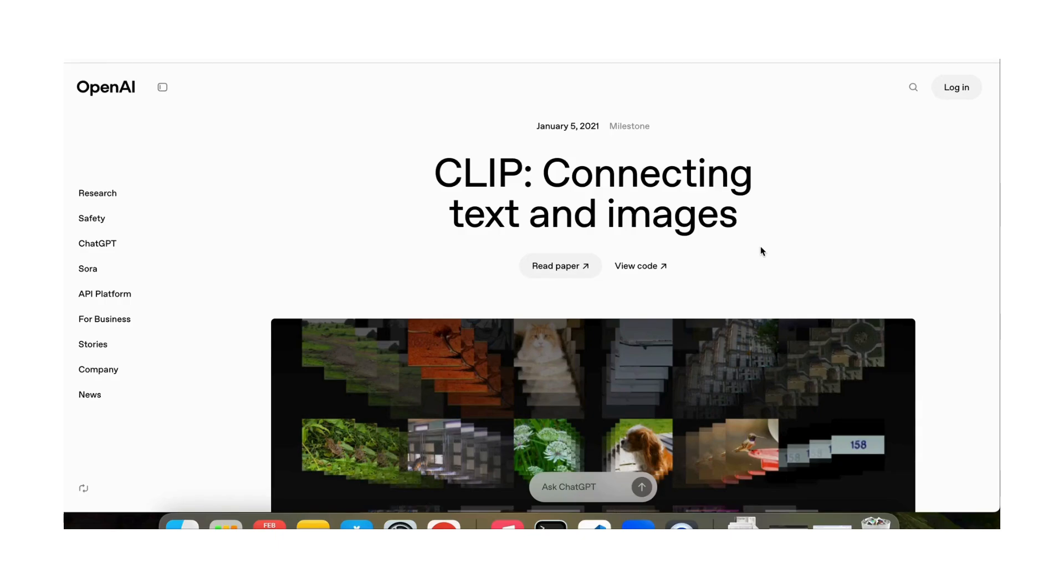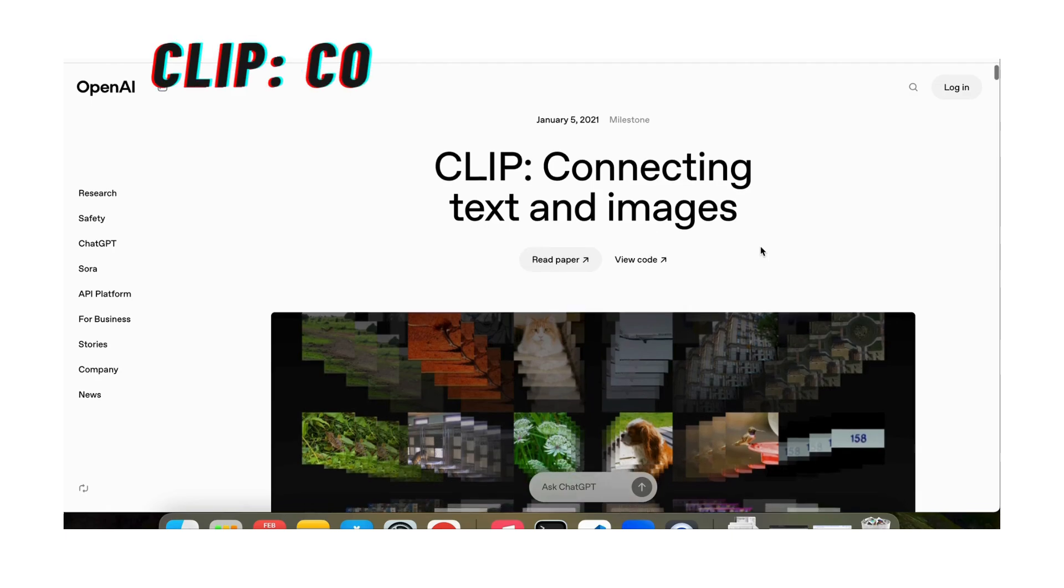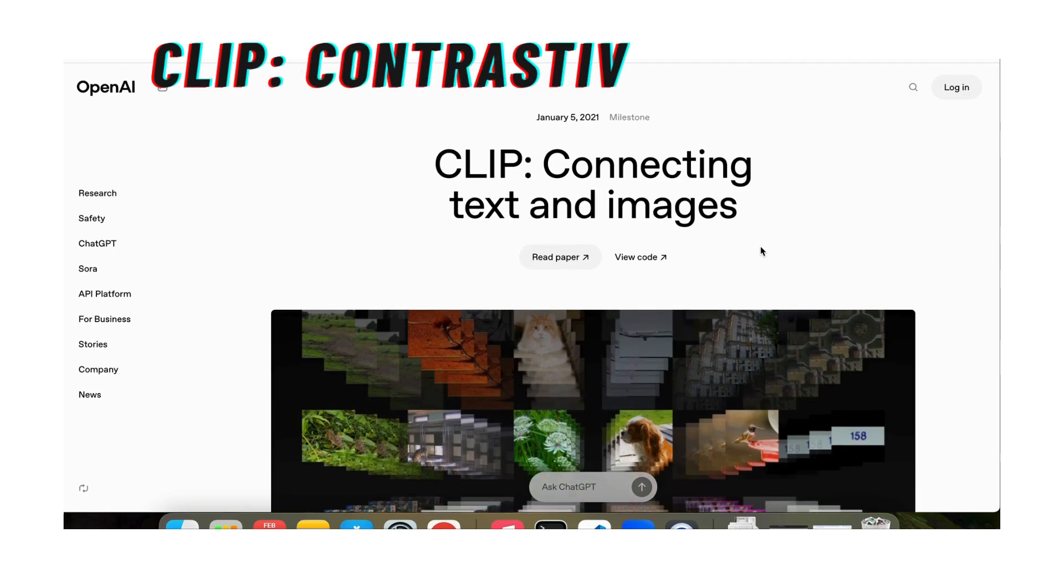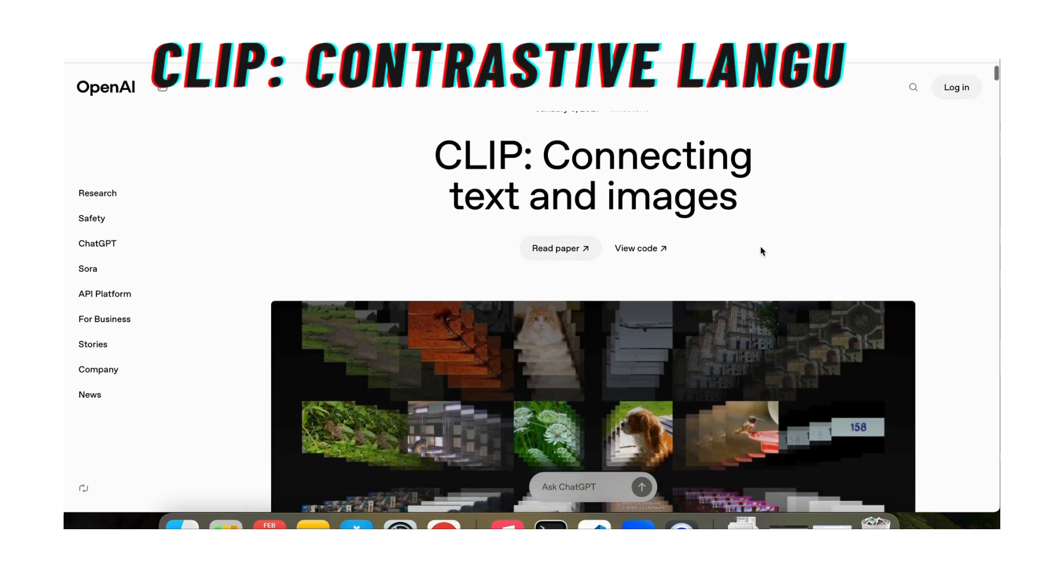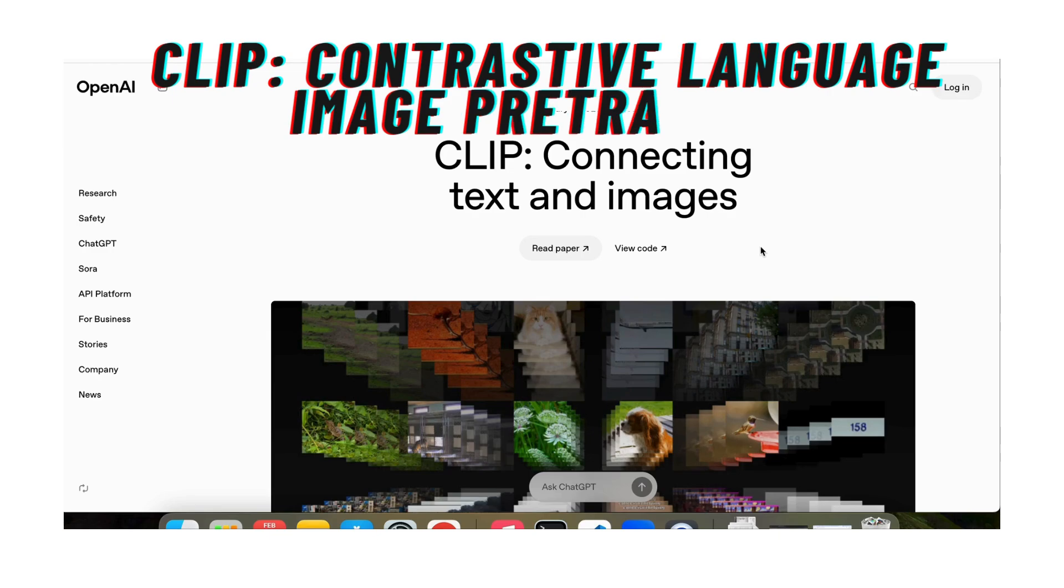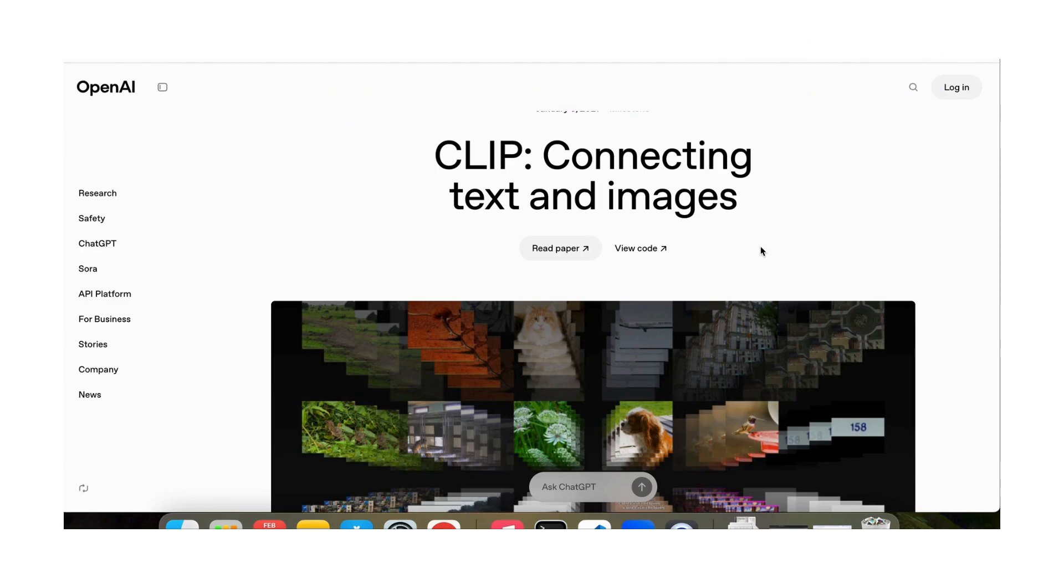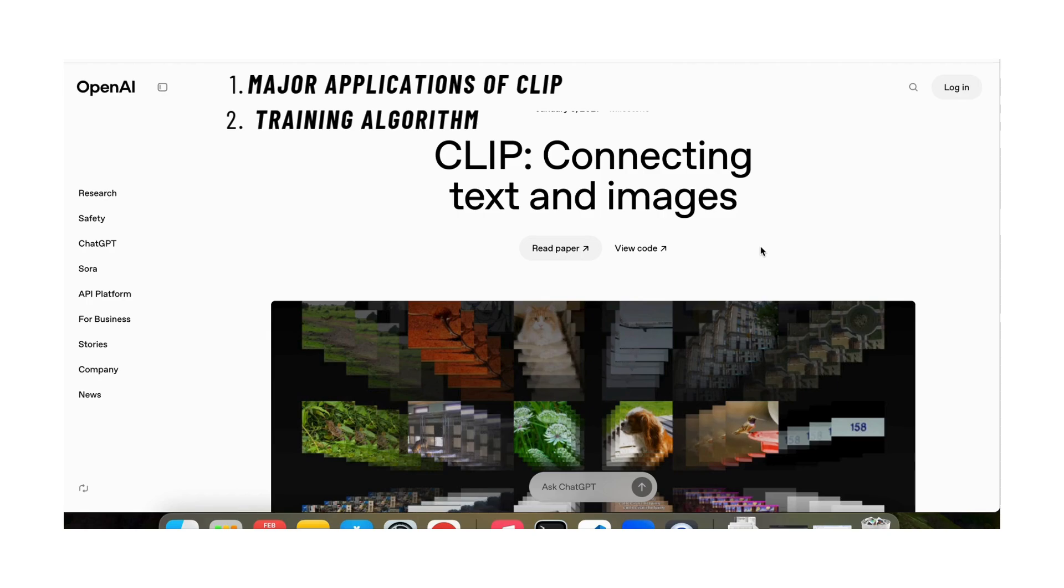Hi everyone. Today we're going to talk about the CLIP model, a revolutionary model that helps us connect texts and images. It's going to allow you to search images, do a much better job of searching text, as well as help you do zero-shot classification. We're going to first talk about the major applications of the CLIP model and then I'm going to talk about the algorithm of how the CLIP model is trained and how to use it. So let's talk about CLIP.